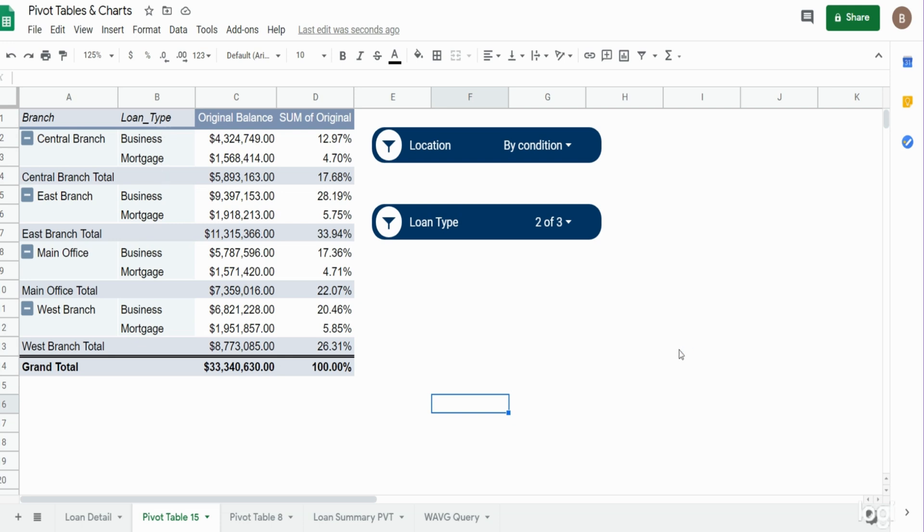So that is just some of the basic features of pivot tables and slicers in Google Sheets. Hey, if you like what you saw today, please subscribe to the Excel Cave. Thanks for watching.